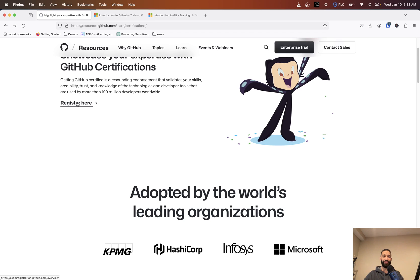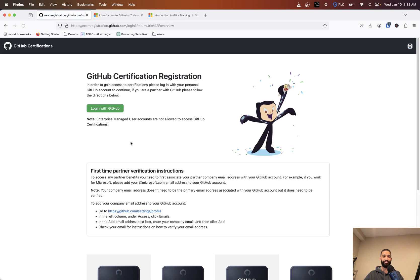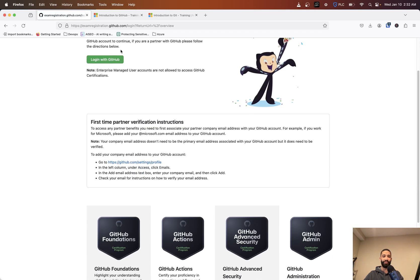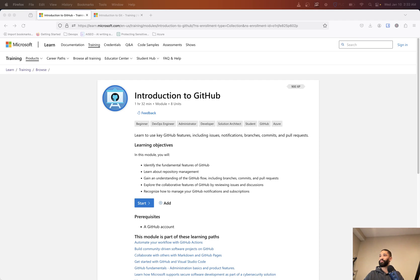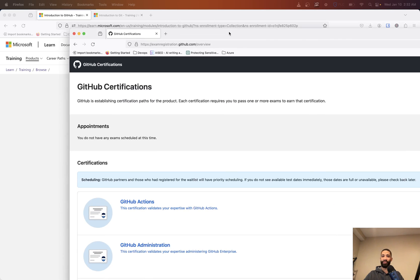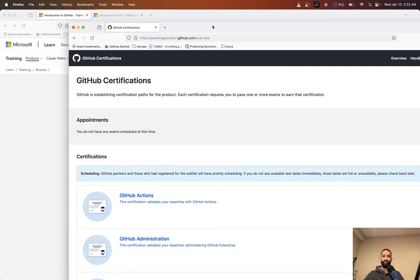If we go through here it's going to have you register, so you're going to log in with your GitHub there. So actually what I'm going to do is pull this over here real quick and I'm going to log in. It's going to have you authorize your certifications.